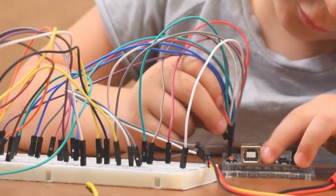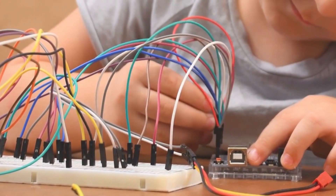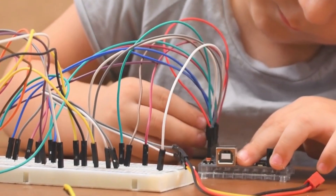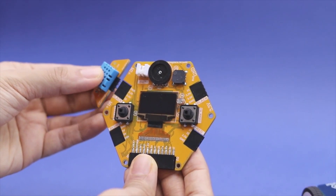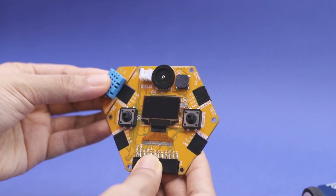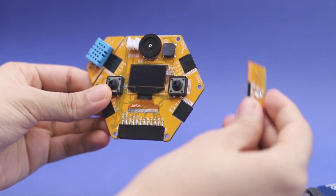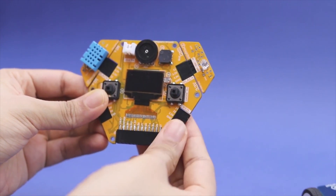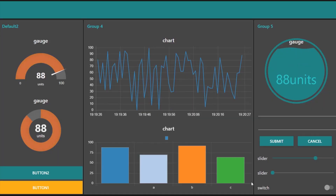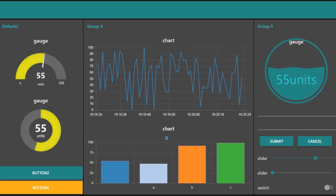MagicBit modules are plug-and-play and don't need jumper wires or soldering. This makes MagicBit a safer tool for students and can be used easily. These hardware devices are programmable.